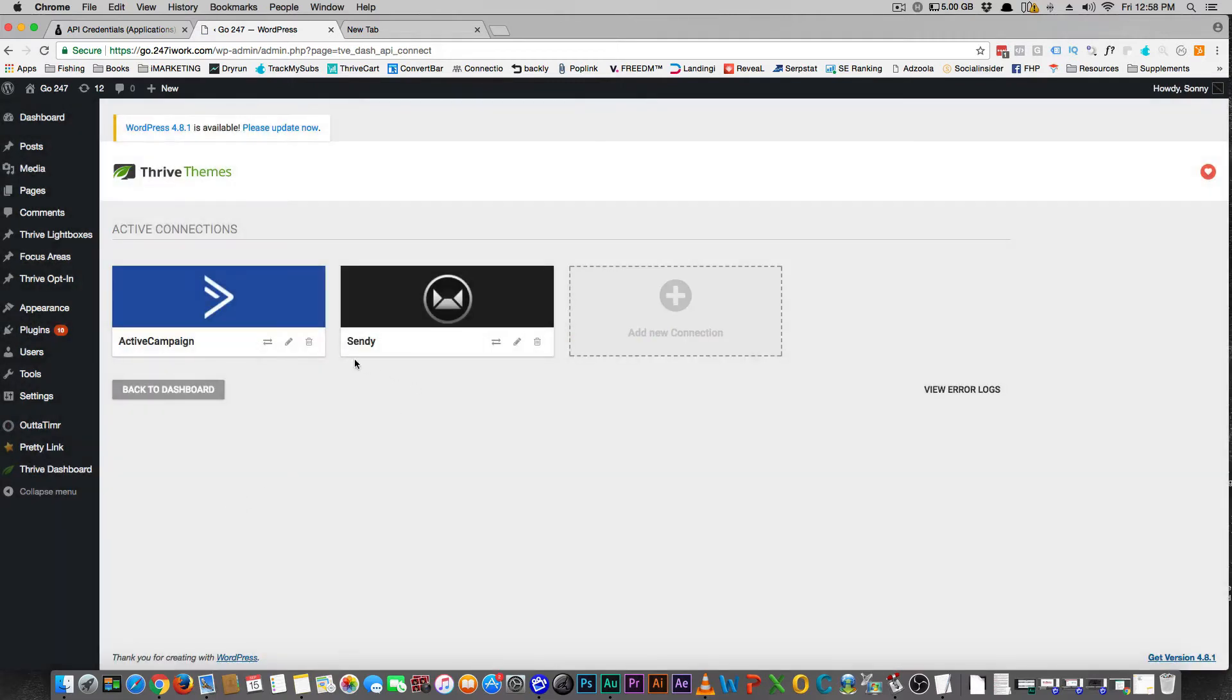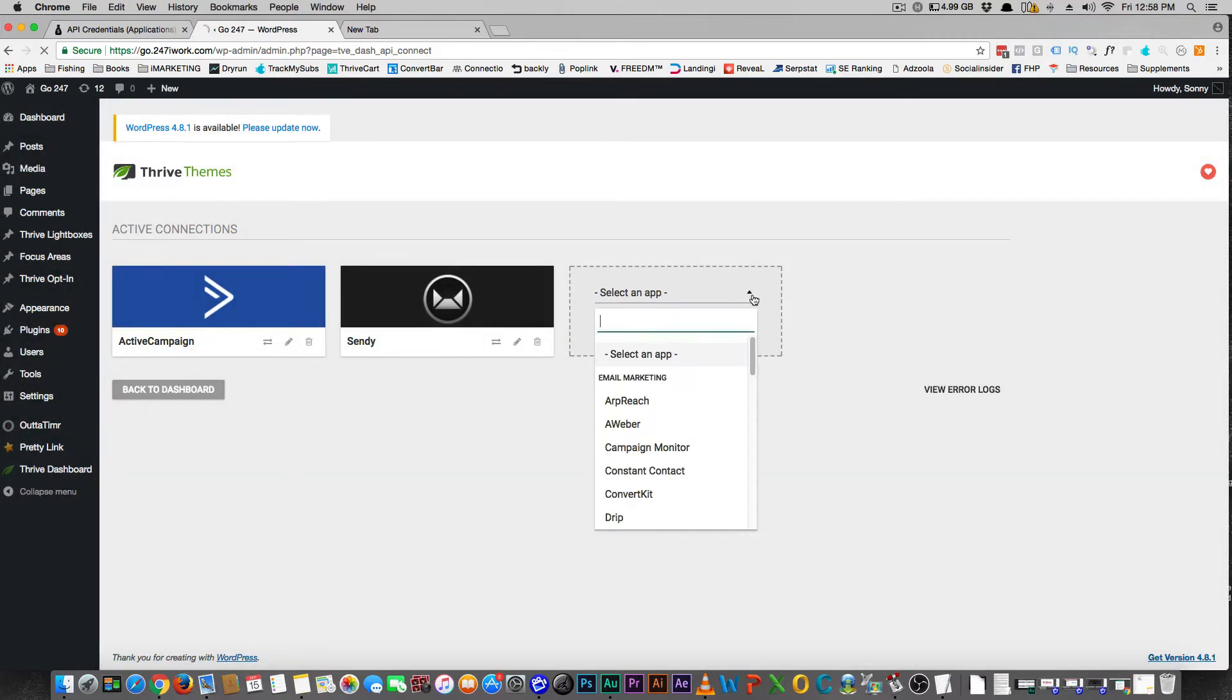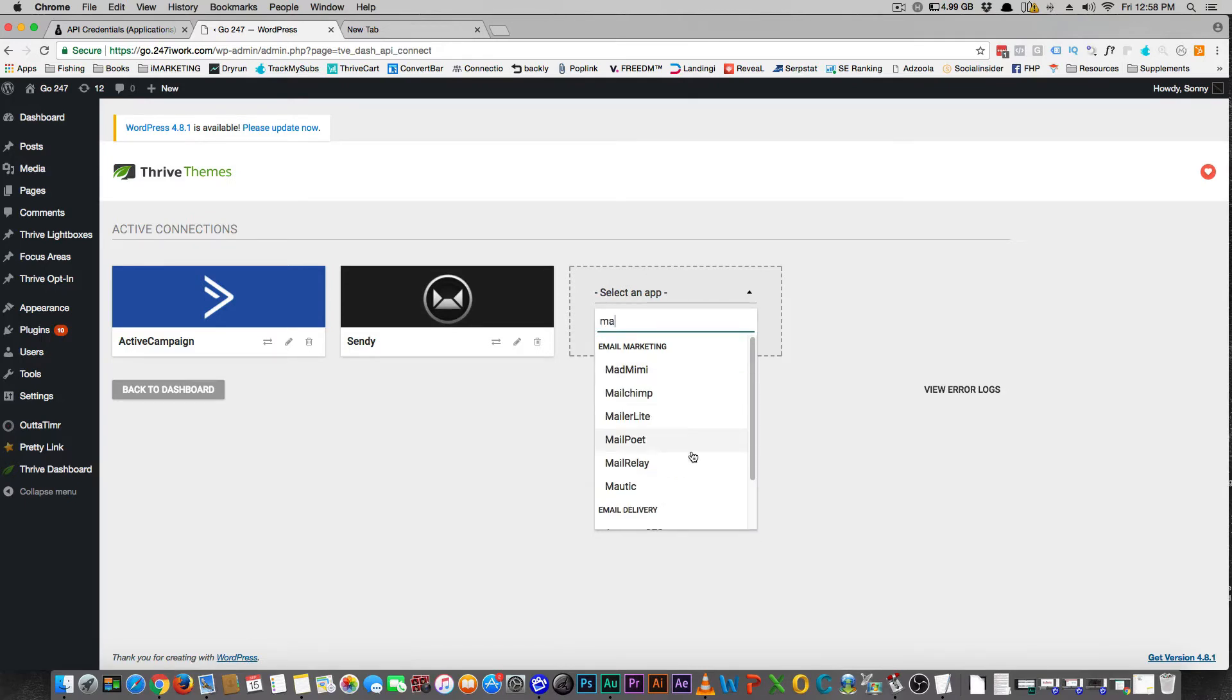Here's your Managed Connections. What you're going to do is, I already had to connect, I had to disconnect it to do it again. You're going to select an app and you can type in Mautic.